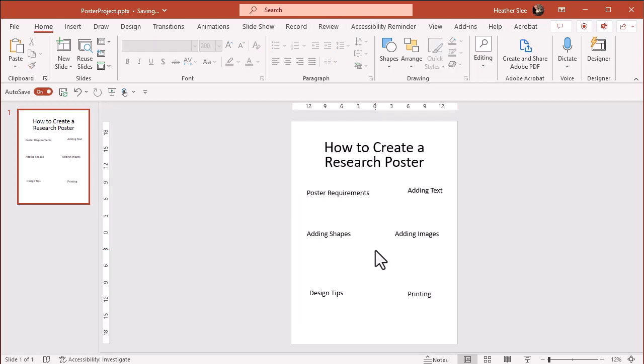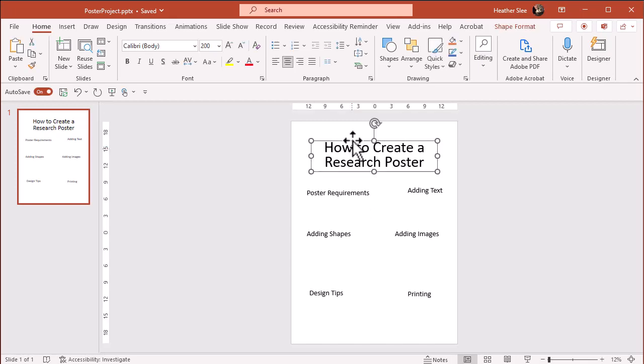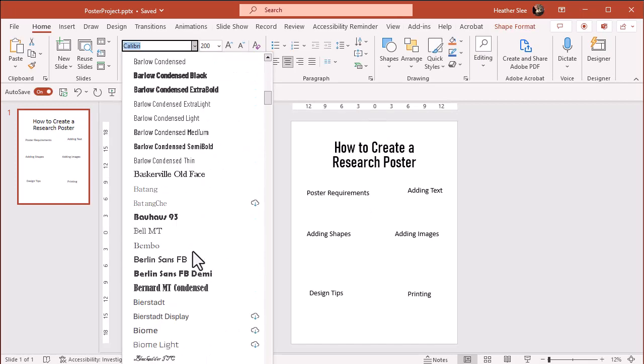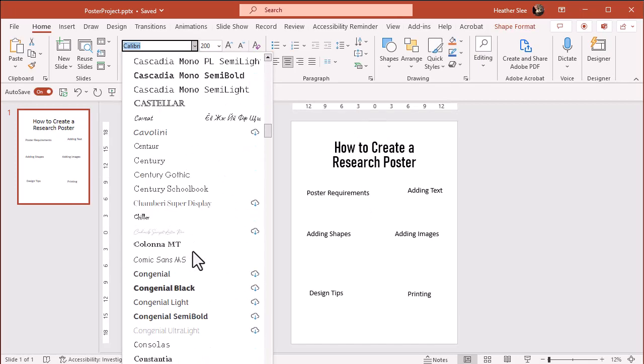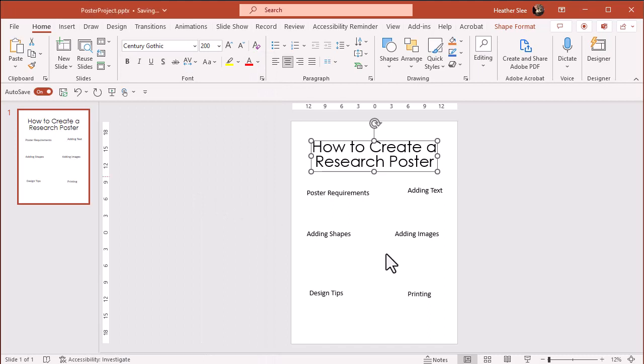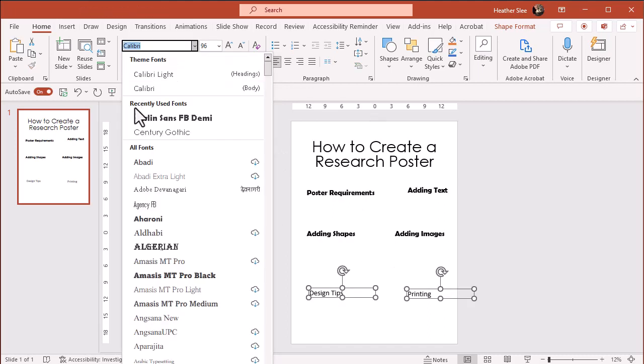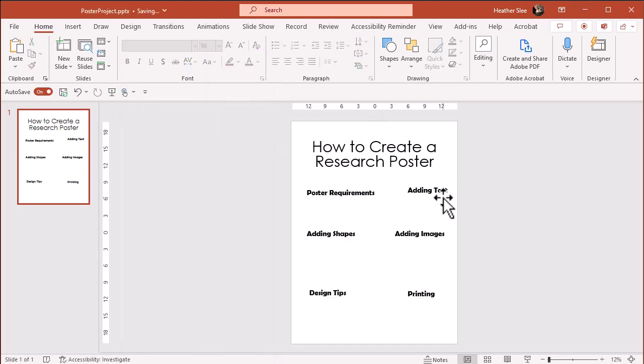As far as fonts go, make sure they're easy to read. And graphic designers generally advise using two to three different fonts. I like to do a sans serif, a serif, and then one that's a little bold, just for variety. But it's up to you and what you like.